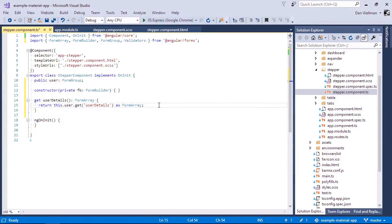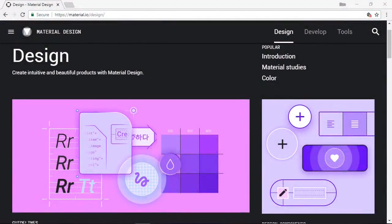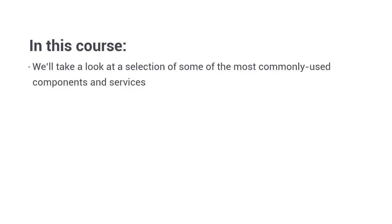It has a huge community, excellent documentation and it follows Google's popular material design specification, so everything looks modern and crisp. My name is Dan Wellman and in this course we're going to take a look at a selection of the most commonly used components to see how we can integrate with them to create attractive and engaging UIs for our web applications.